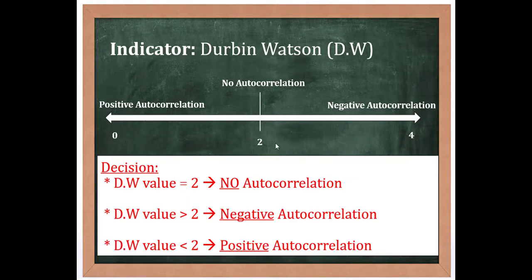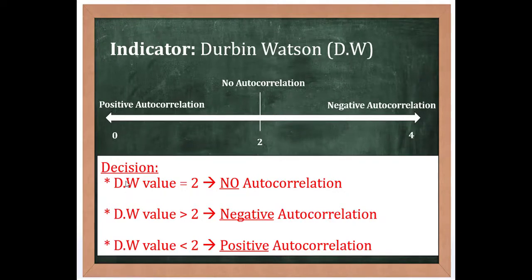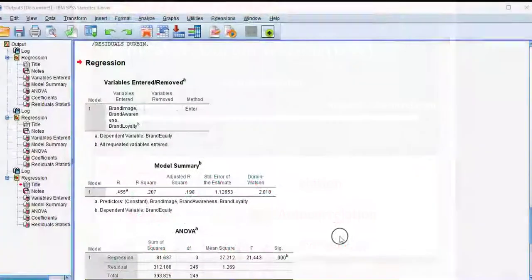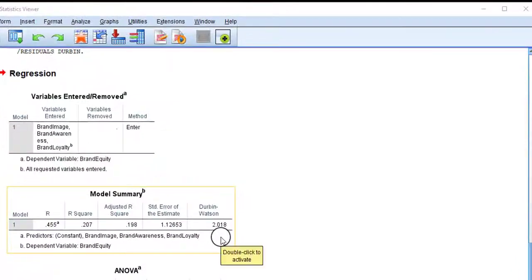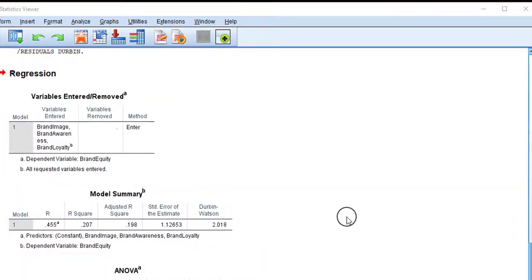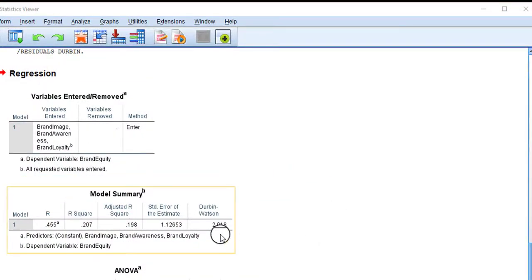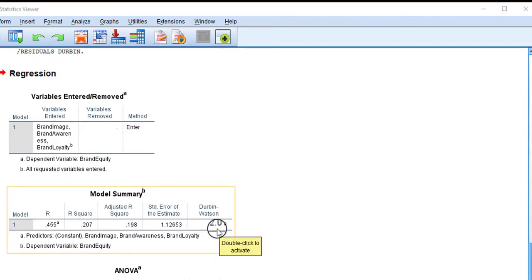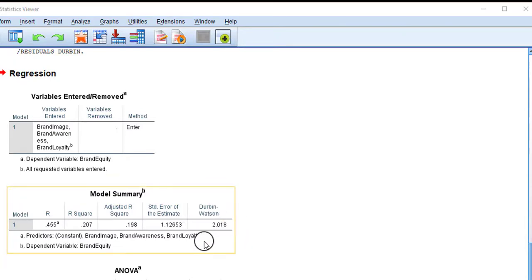Let's see the output. Here are the results. In the model summary table, as you can see, the last column shows the Durbin-Watson value equals 2.012. It means the value is exactly 2, so we can conclude that there is no autocorrelation problem in the model and we can proceed with the regression results.